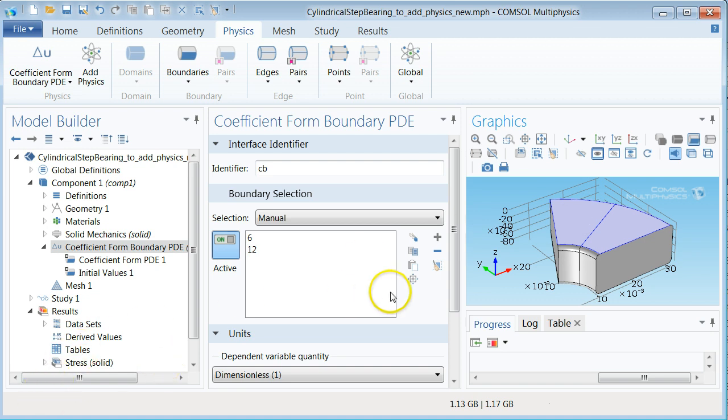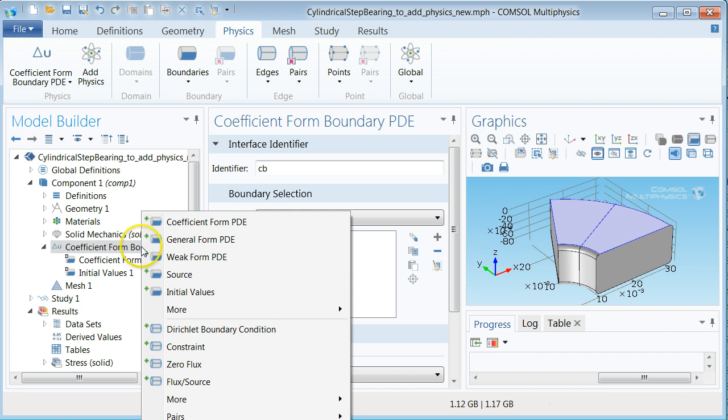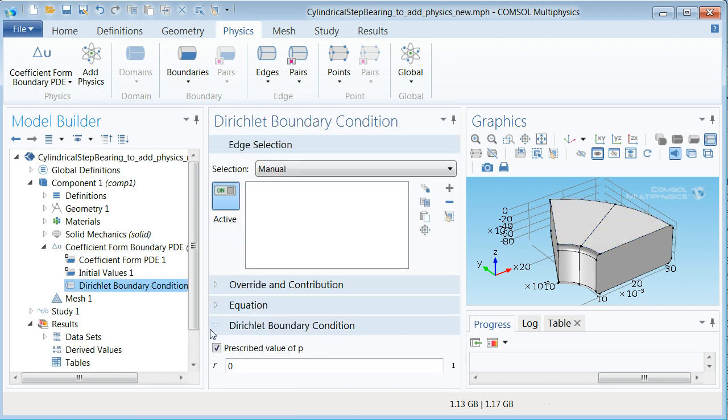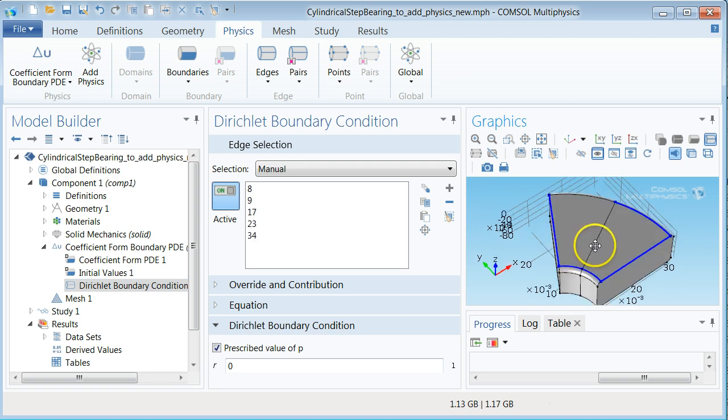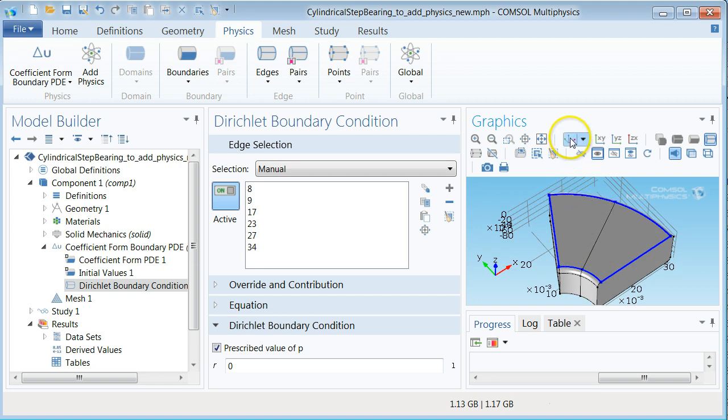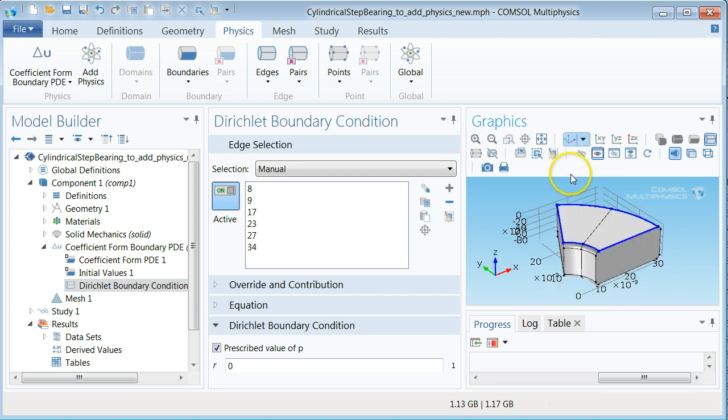The boundary conditions for the Reynolds equation is specified by the ambient pressure acting around the bearing. Let us therefore add the Dirichlet boundary condition to the physics by right clicking and selecting Dirichlet boundary condition. The boundaries for the Reynolds equation are the edges of the top surface of the collar. Select these six edge segments in the graphics pane. You may need to rotate the geometry to do so. Enter PA as the prescribed value of P.